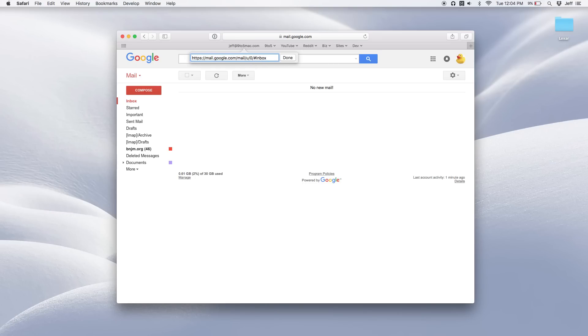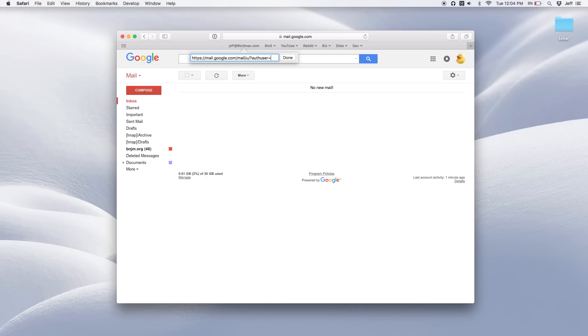So what we're going to do is we're going to delete some of the text in the URL. We're going to edit the URL to go directly to a specific account. So basically delete all the text up to the slash after the U and then type a question mark and then type authuser equals followed by your email address.